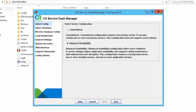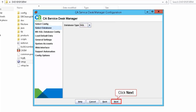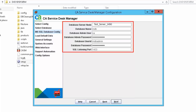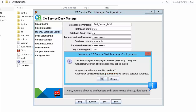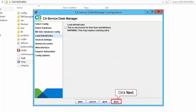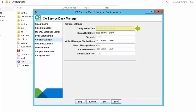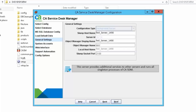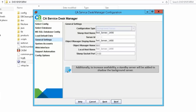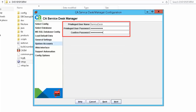The CASDM configuration page is displayed. Choose the Advanced Availability option, select the database type as SQL, and click Next. Provide the required information for MS SQL database configuration and click OK, allowing the background server to use the SQL database. Click Next, and accept the default values. By default, the configuration type is set to background server, which provides additional services to other servers and runs all singleton processes of CASDM. To increase availability, a standby server will be added to shadow the background server.